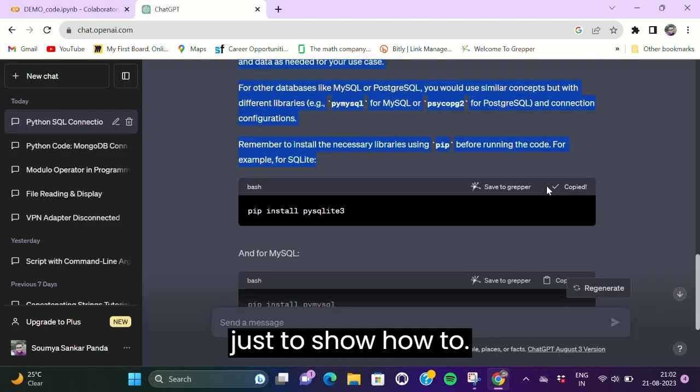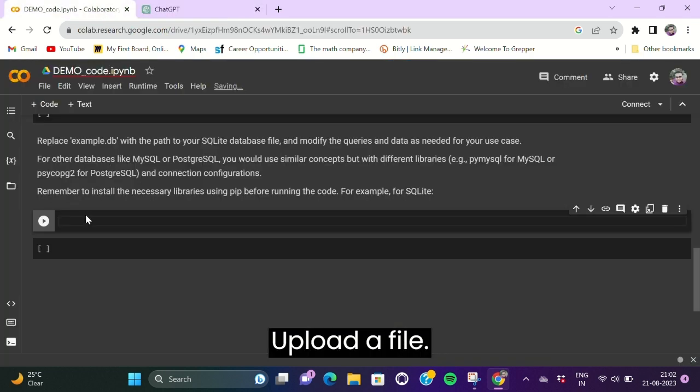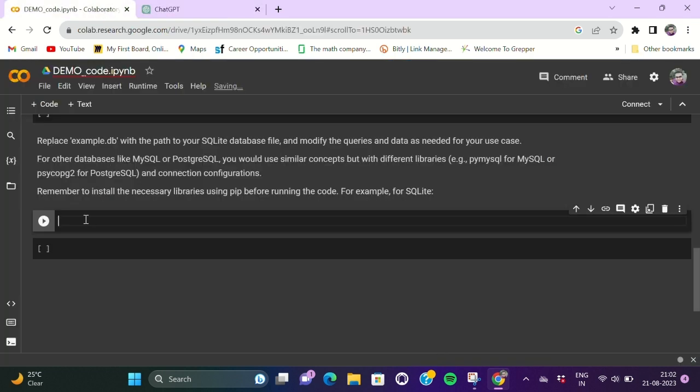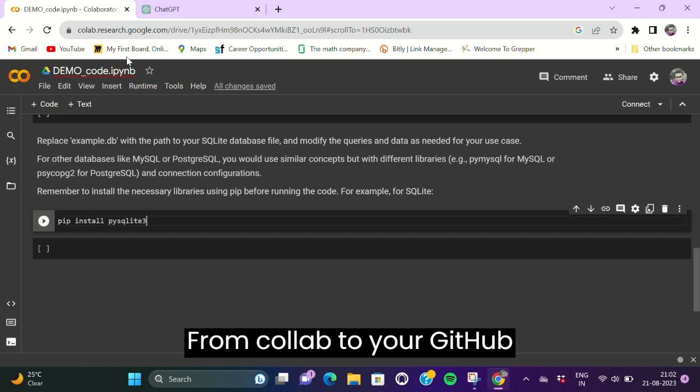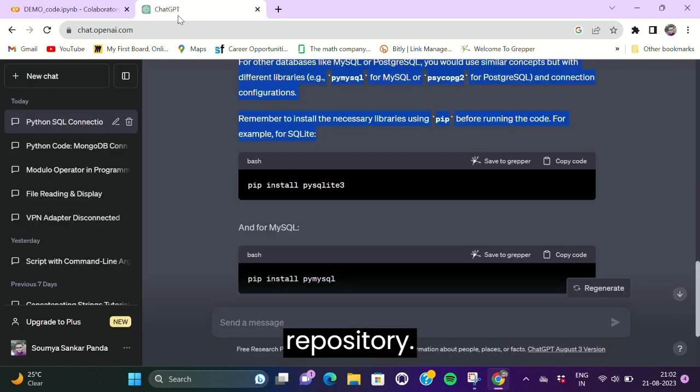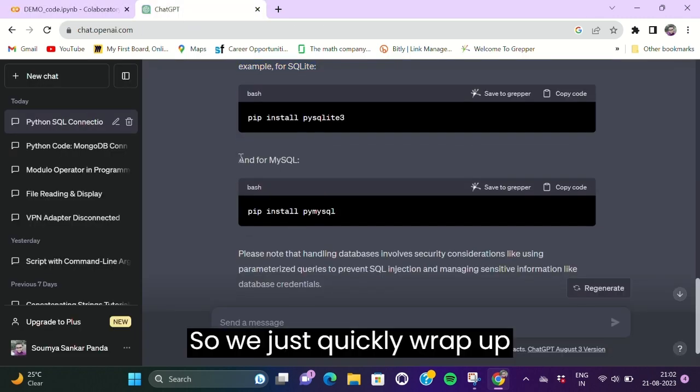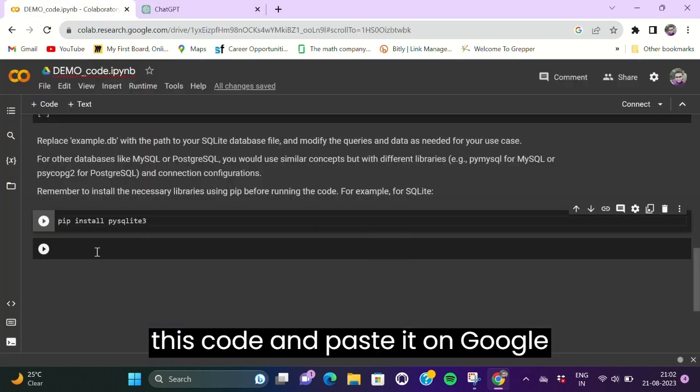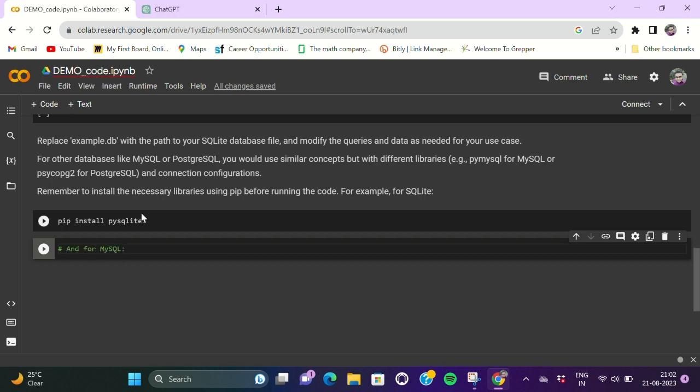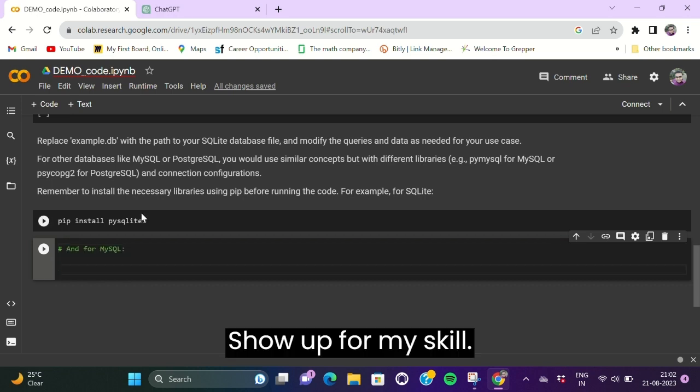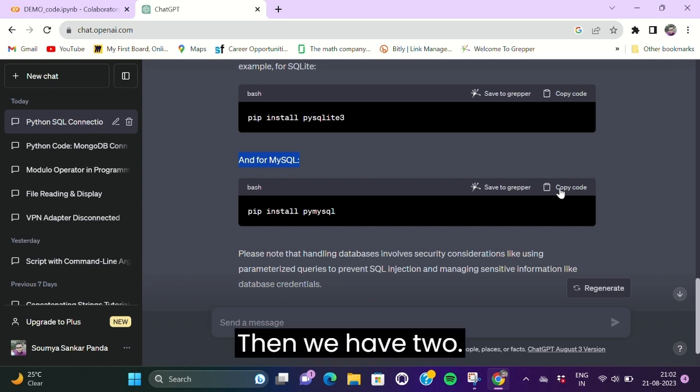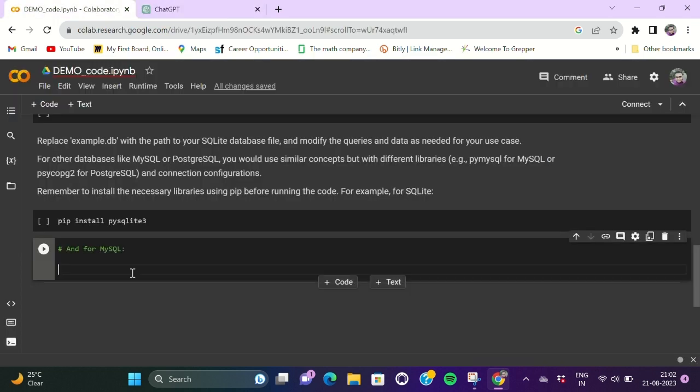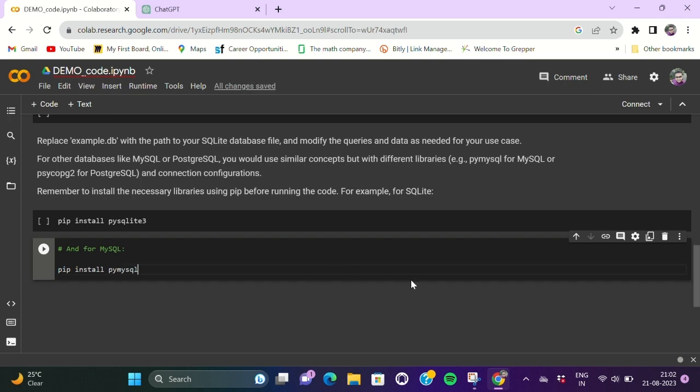So we will know how to upload a file from Colab to your GitHub repository. We just quickly wrap up this code and paste it on Google Colab. Add for MySQL, then we have to add and save this file soon.